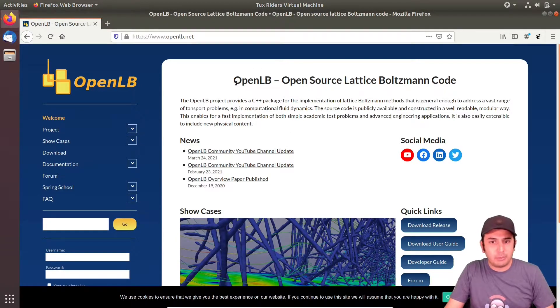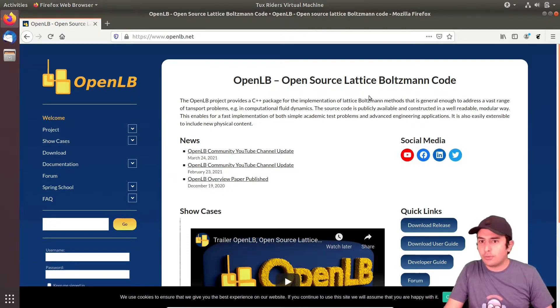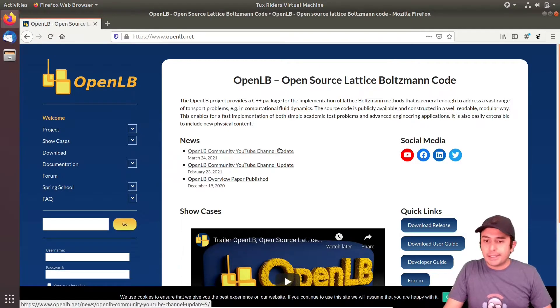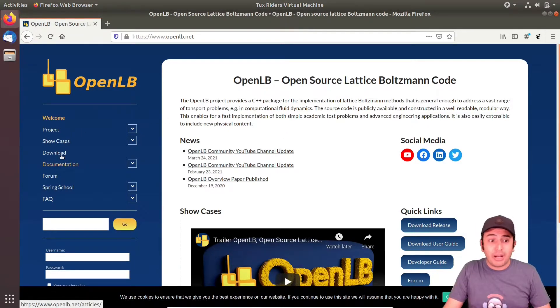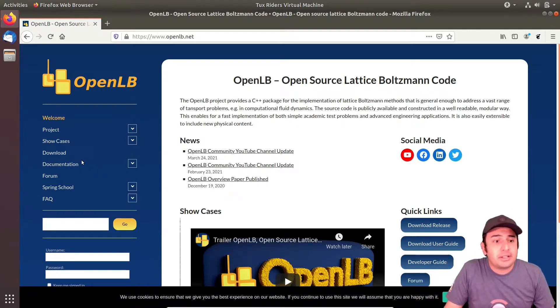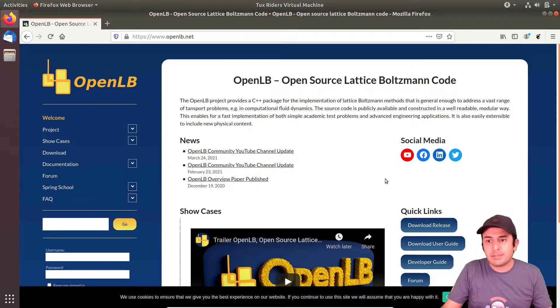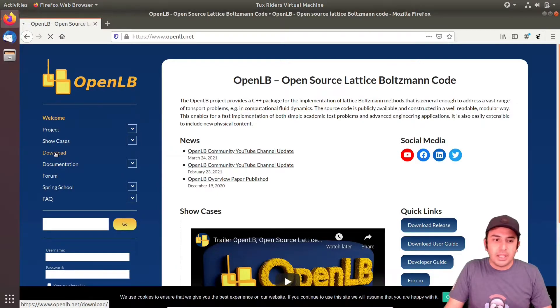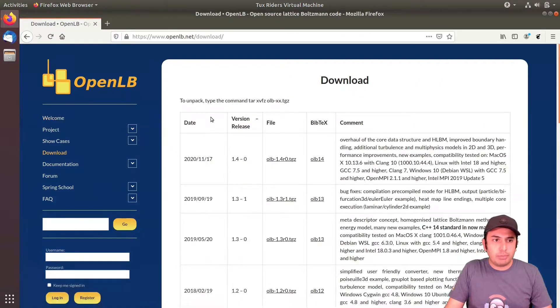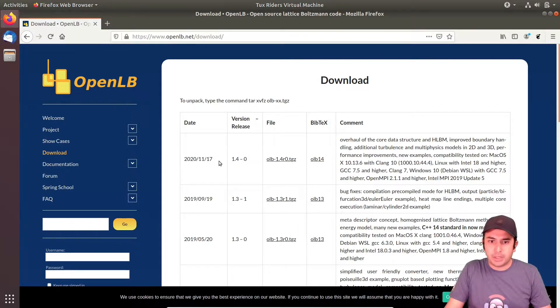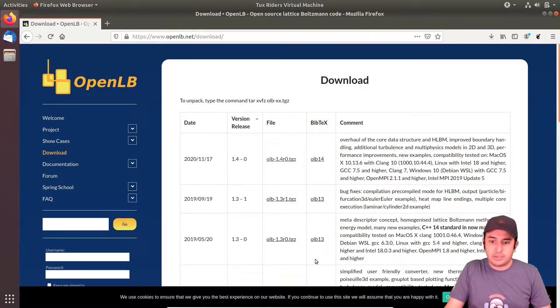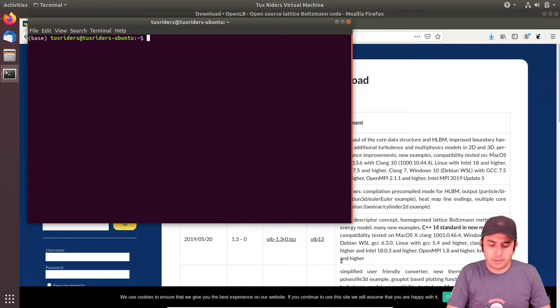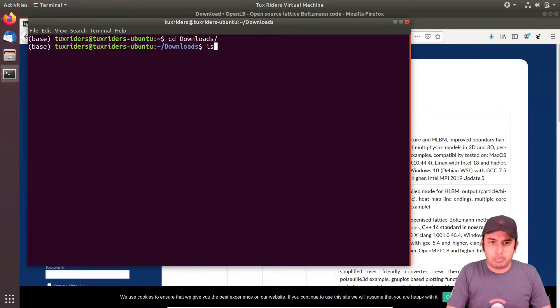Let me show you this in action. So OpenLB, as you can see here, is a simulation code for Lattice Boltzmann method for computational fluid dynamics, which is quite powerful. It's been developed for several years and it comes with a bunch of examples to get started with.